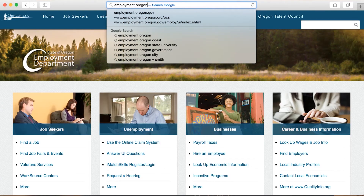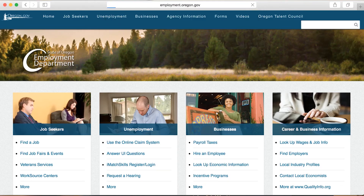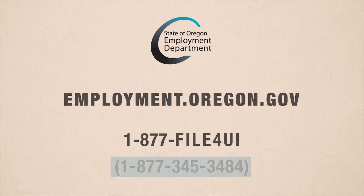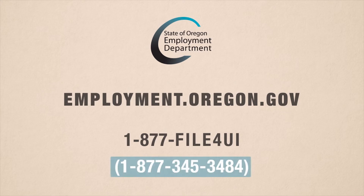For more information on frequently asked questions about unemployment insurance benefits, visit our website at employment.oregon.gov or call 1-877-345-3484.